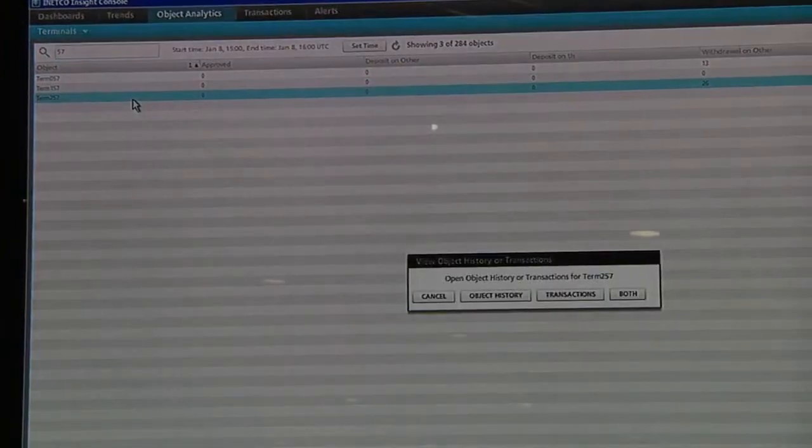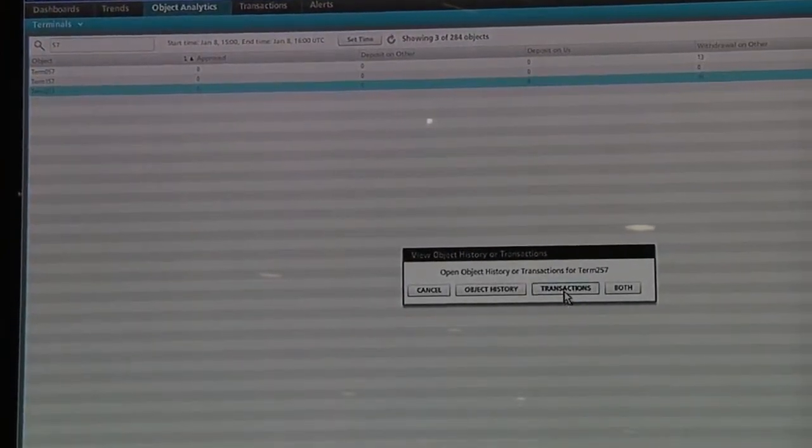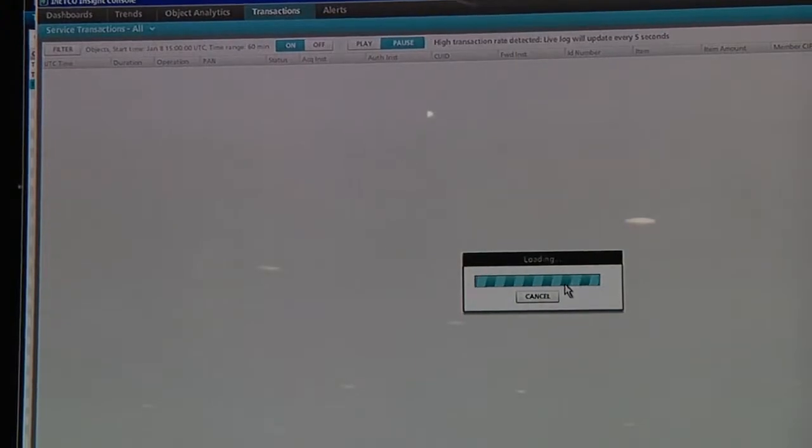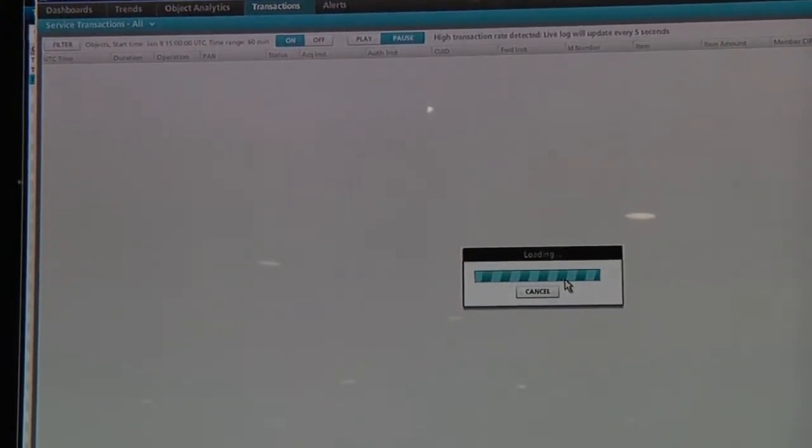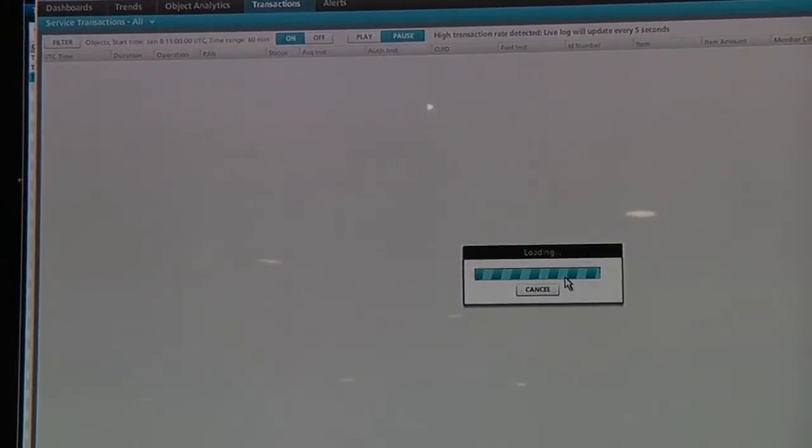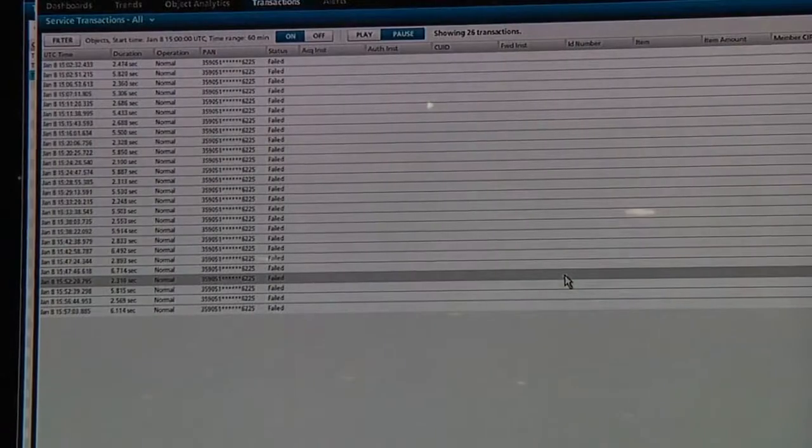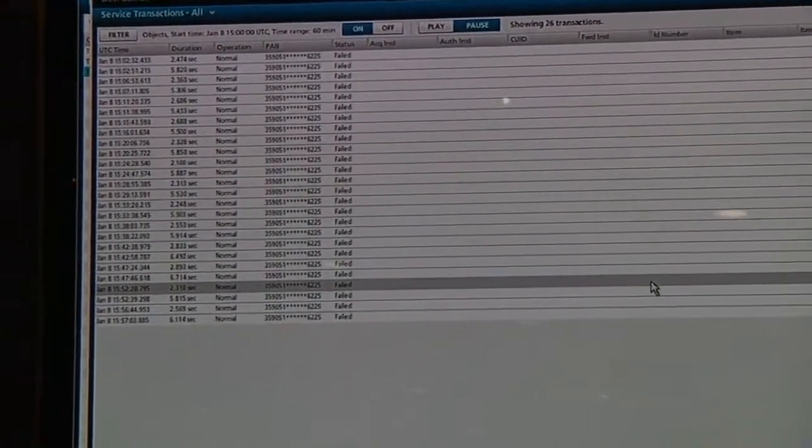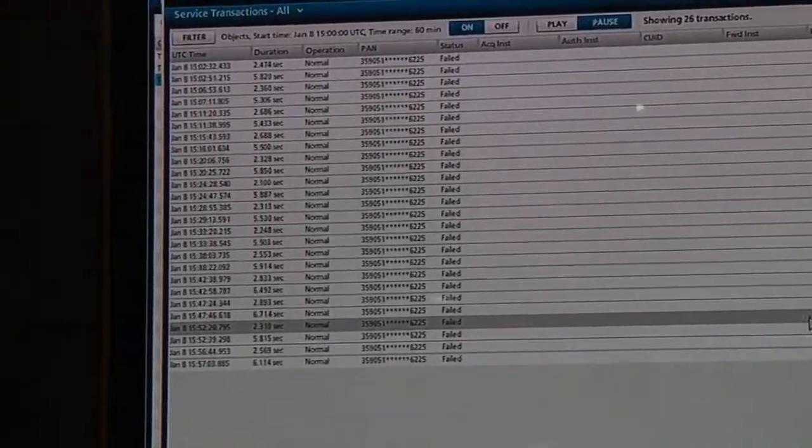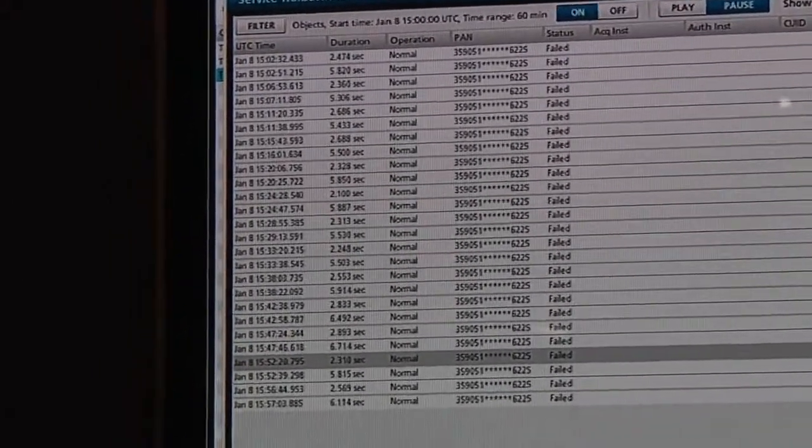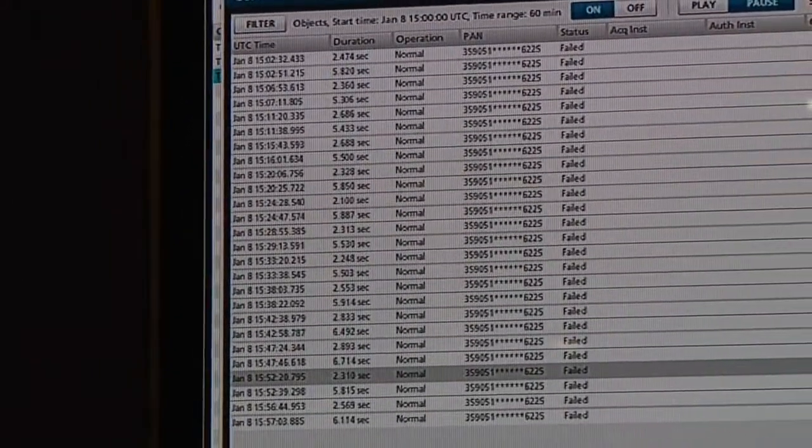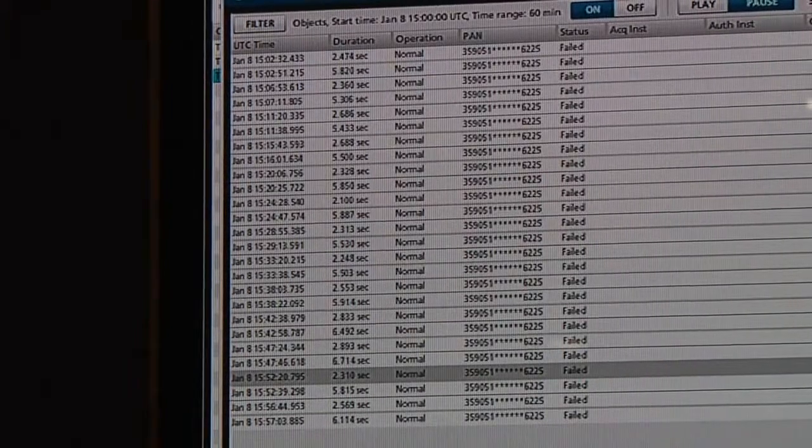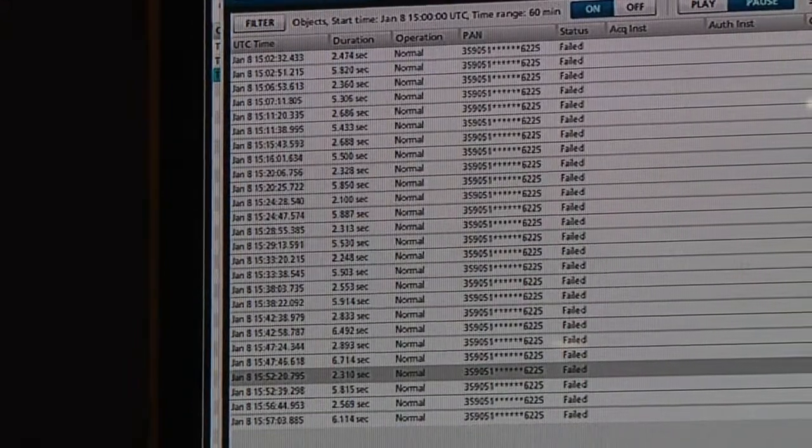Now I can drill in here on this particular device, and you're going to see an interesting pattern come up. This allows me to understand the impact and the scale of an incident that someone may have reported to me, and then react very quickly to address it. You can see this device for the last hour has not executed a successful transaction. Every single one of them has failed. And just like I did before, I can drill in to understand why it failed and send the details on in that same flow that you saw before.